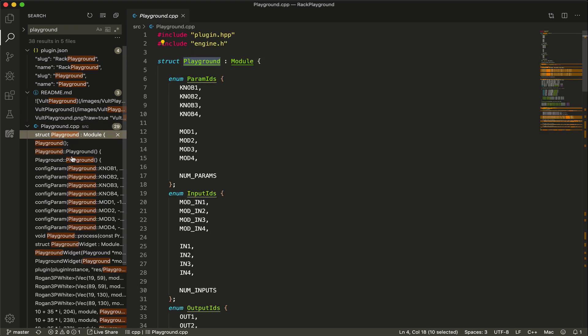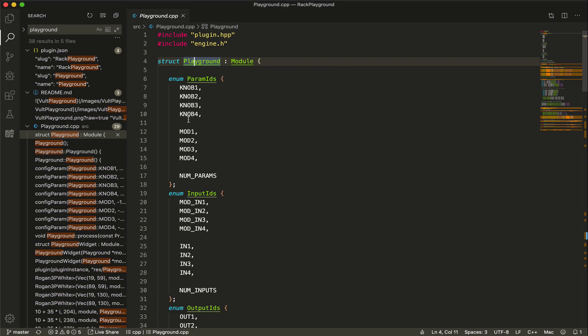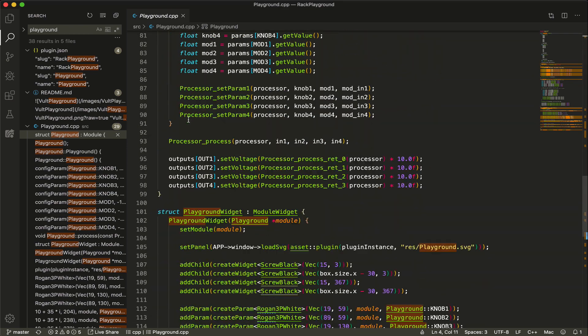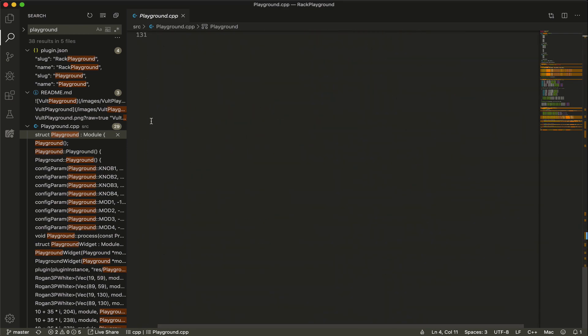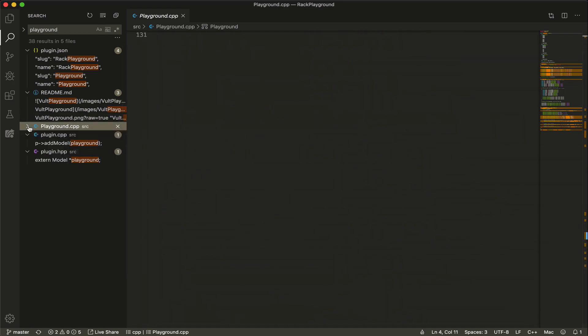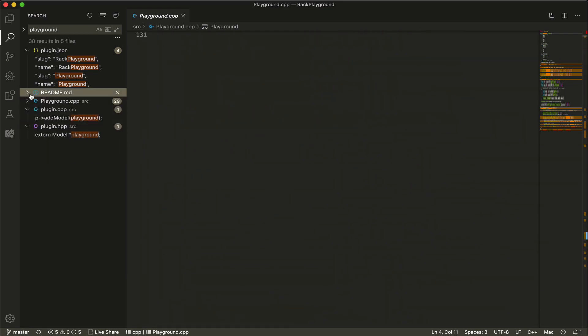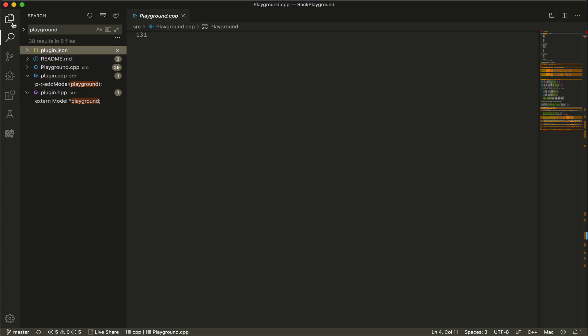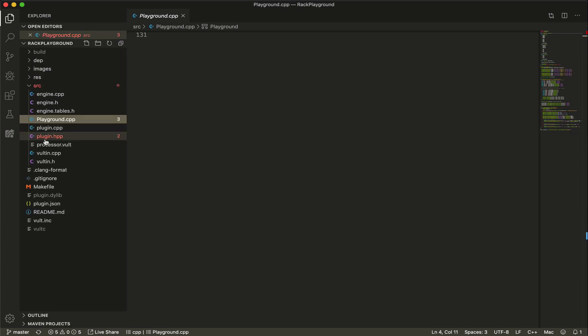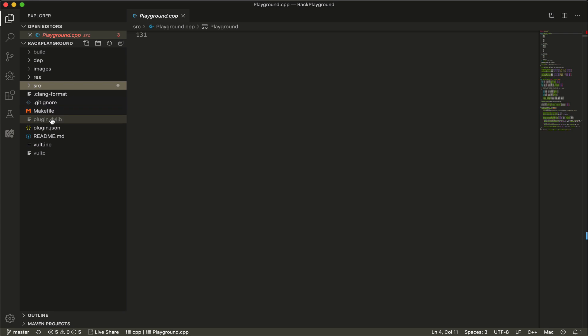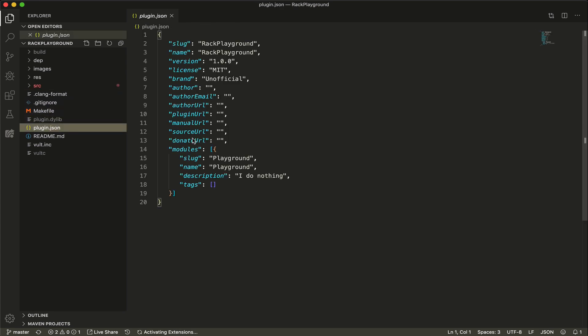Well here we are declaring the plugin and having all the code. One thing that has been added after VCV Rack 1 is that we have this plugin.json. Let me show you where it's located - it's here.